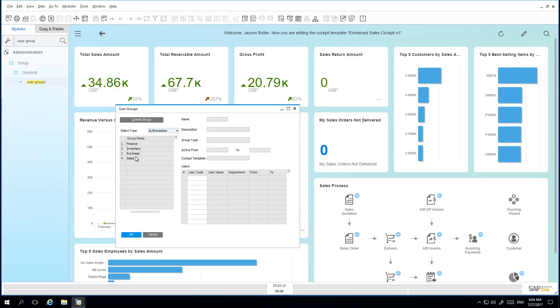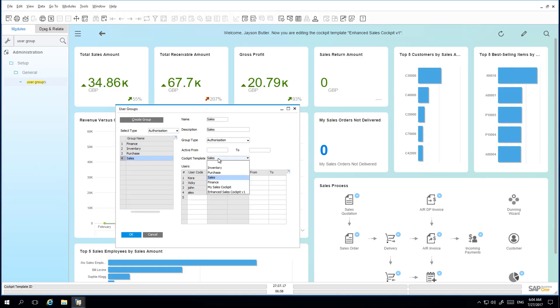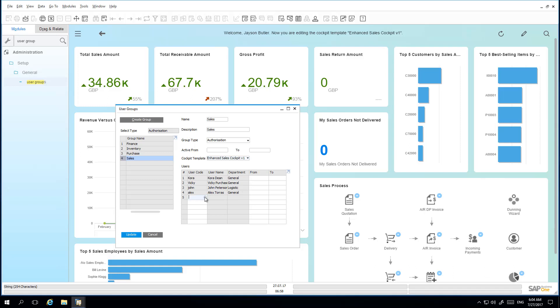He chooses the User Group for Sales and then selects the Sales Cockpit template that he would like to assign. He then would like to add the User Kate to his list of recipients.